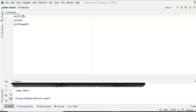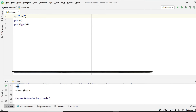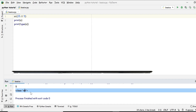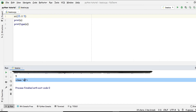We keep getting float values from the division operator. To remove the decimal part — for example that '.0' — we use double slash, which is floor division. It rounds off and removes everything after the decimal point, giving you an integer result.